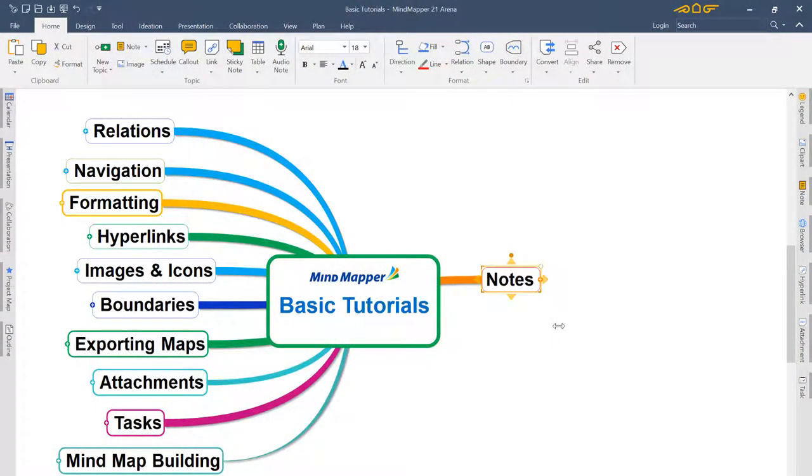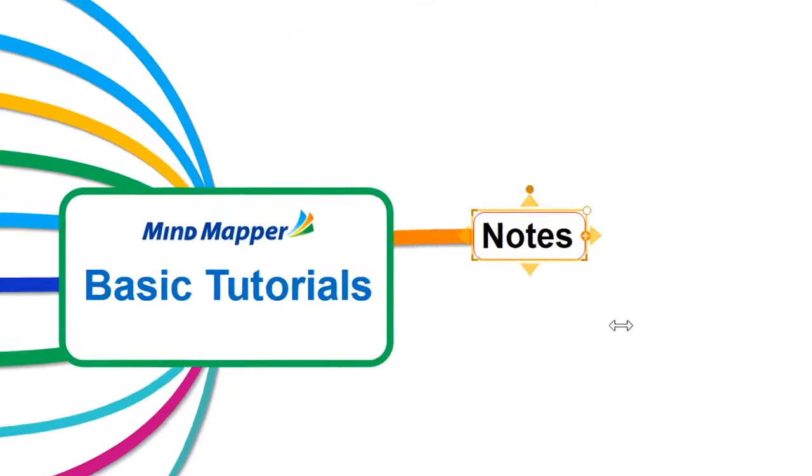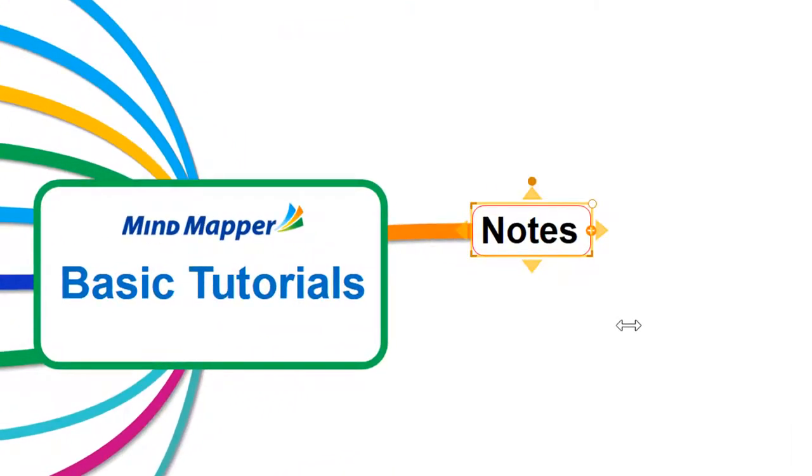Hello and welcome to this MindMapper tutorial from BiggerPlate.com. In this tutorial we're going to look at how you can use the notes feature in MindMapper to add depth and detail to the topics in your mind map without cluttering up the surface. So let's take a look.